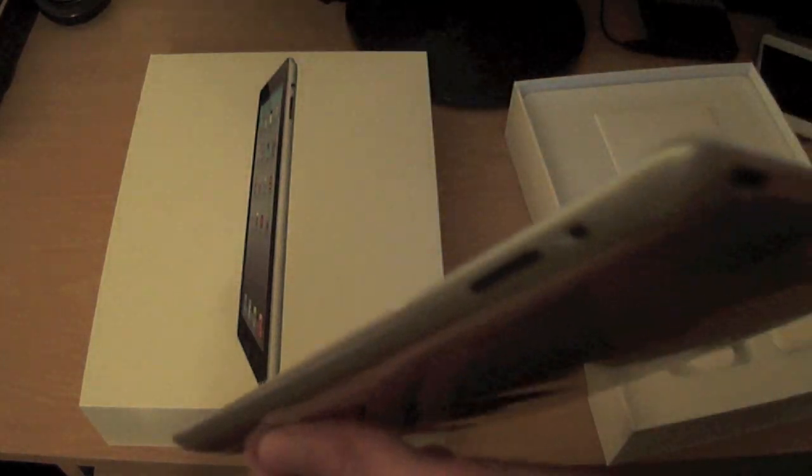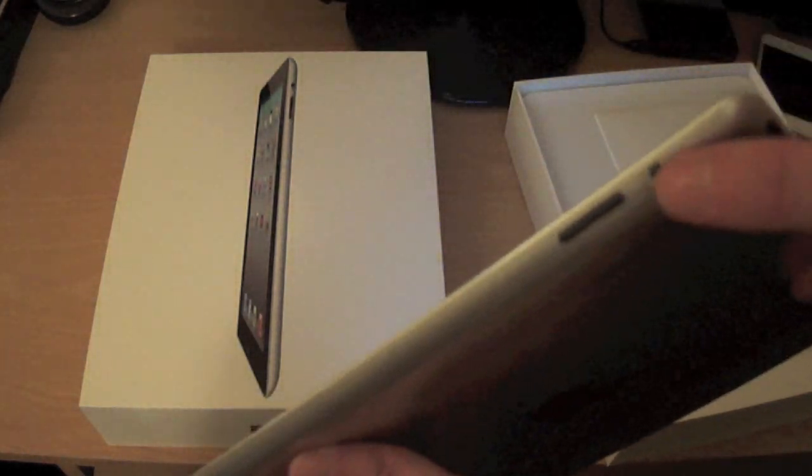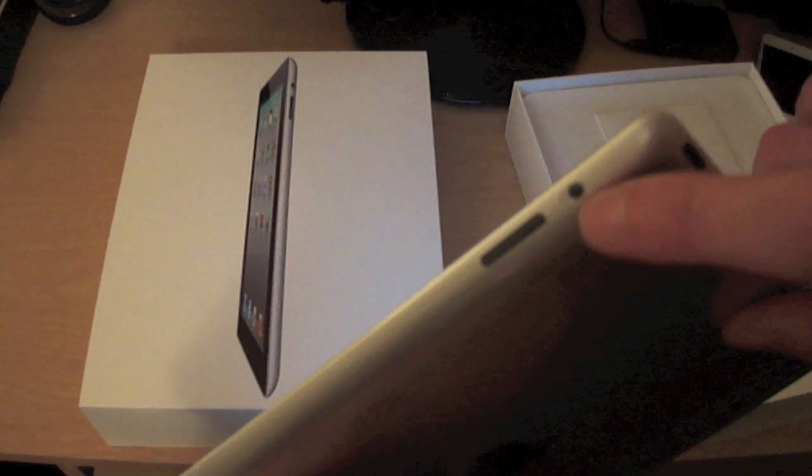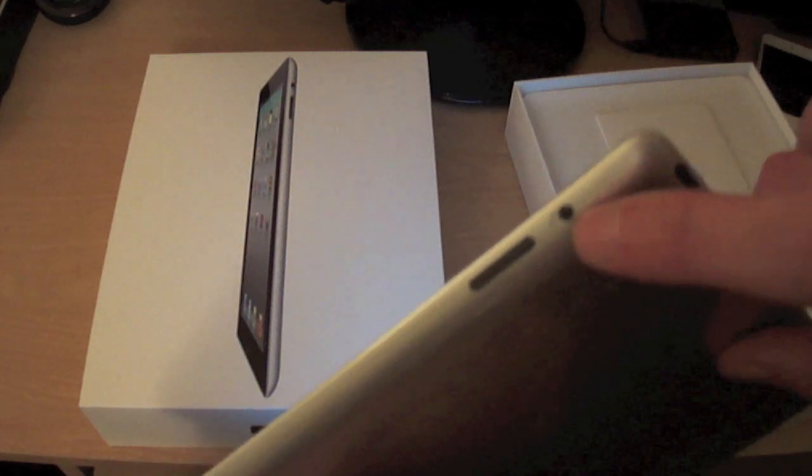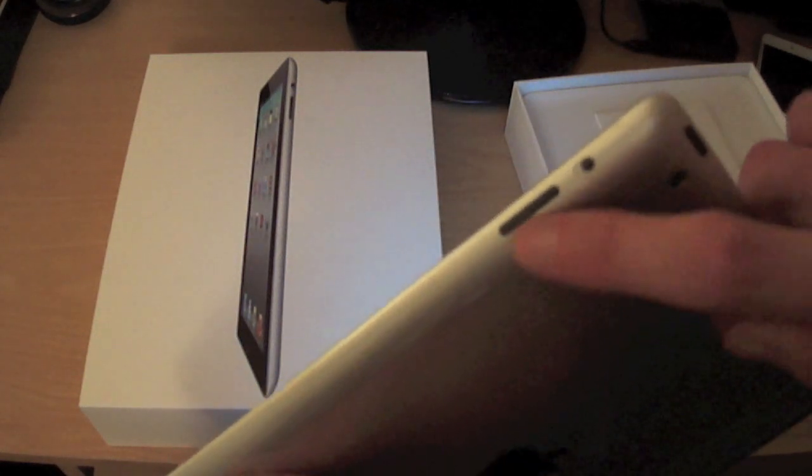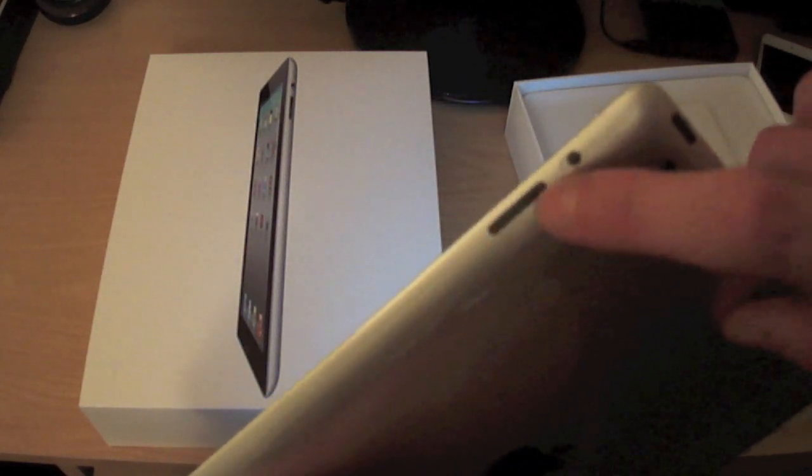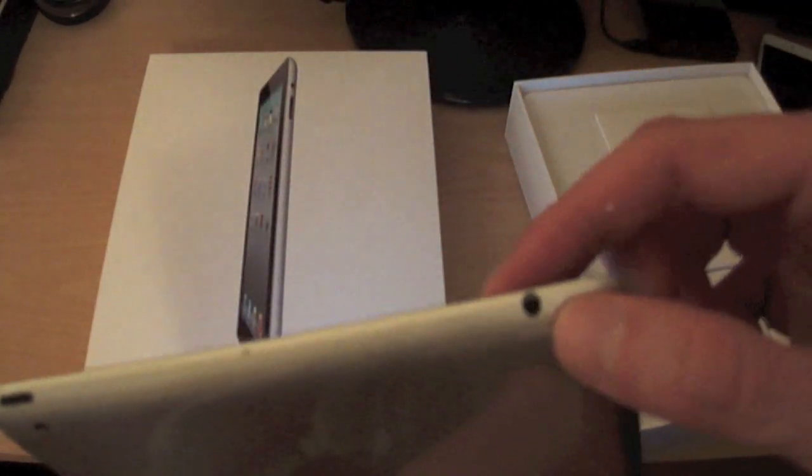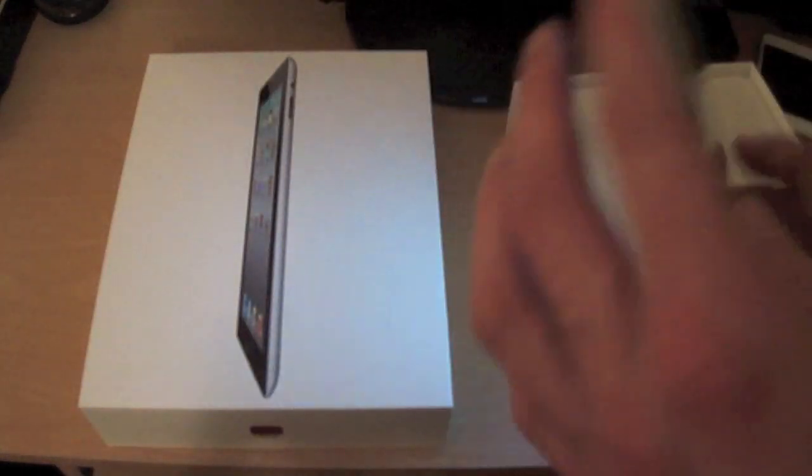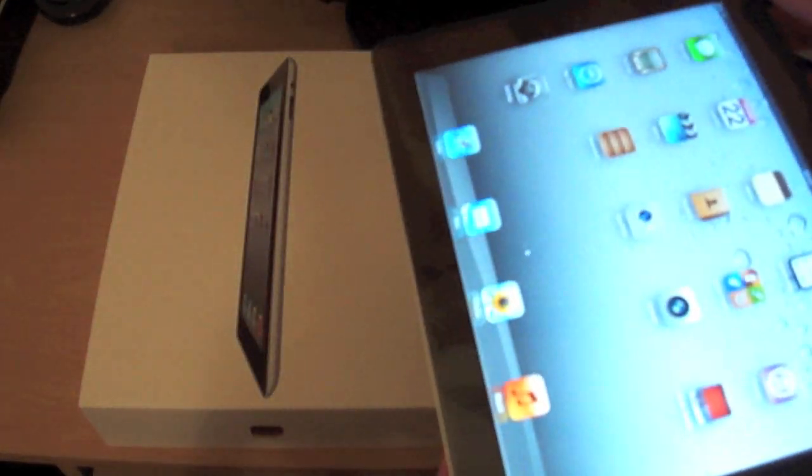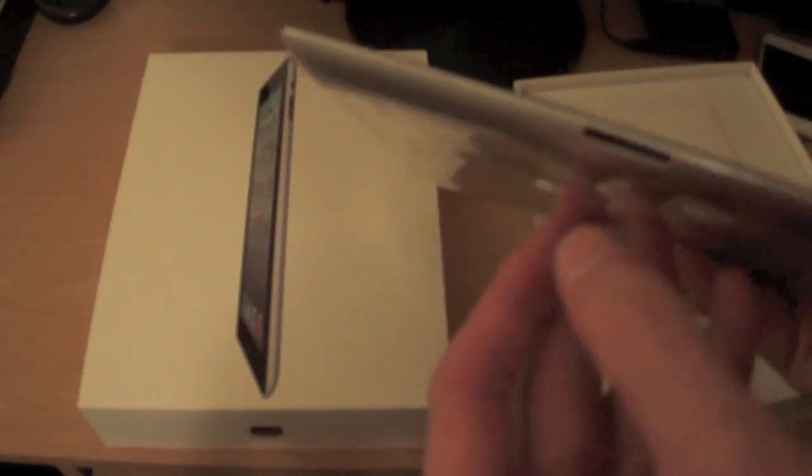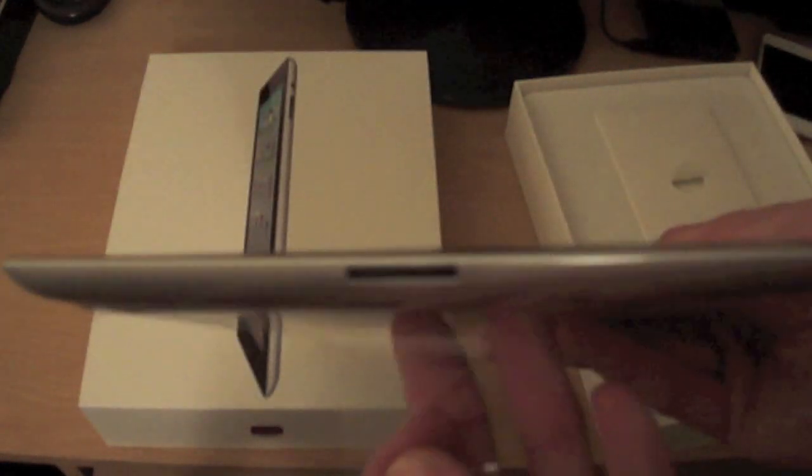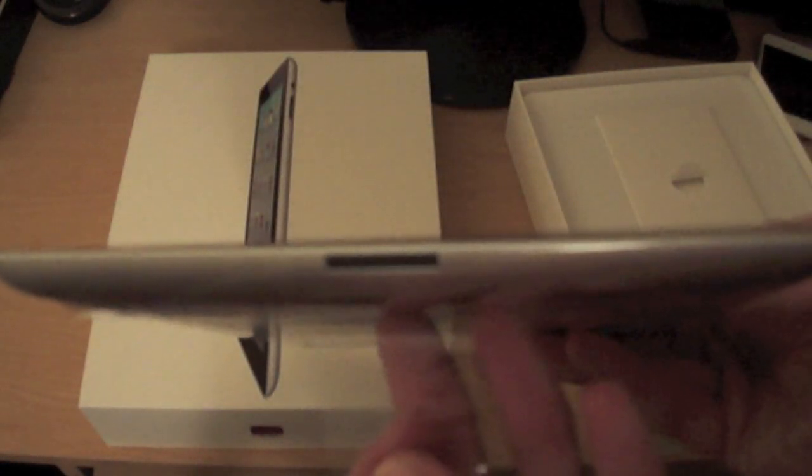At the side, we've got the mute button there which will mute the sound. You've got the volume up and down controls here. You've got the standard headphone jack which is here. And at the bottom, we've got the standard connection for the USB cable.